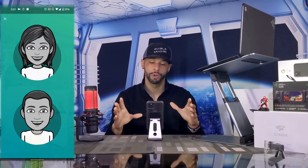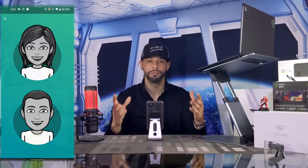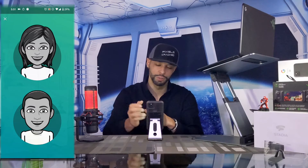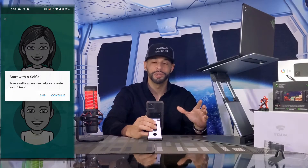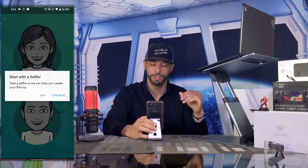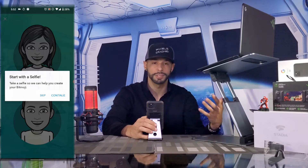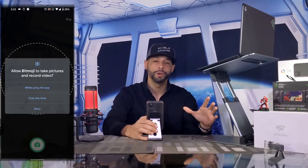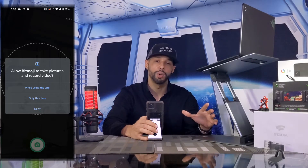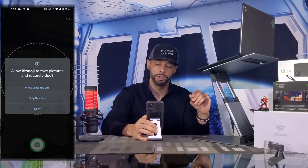You can sign into the bitmoji app with Snapchat or your email. Here at the creation screen you can choose between a female and male avatar, which makes the creation a little easier. We're going to tap Male. Bitmoji works similarly to the emoji mini — you're encouraged to take a selfie to help in the creation of the emoji. Tap Continue, or tap Skip if you want to skip this. Just like creating an emoji mini, we have to allow bitmoji access to the camera, so tap 'While using the app,' and go ahead and take the picture.